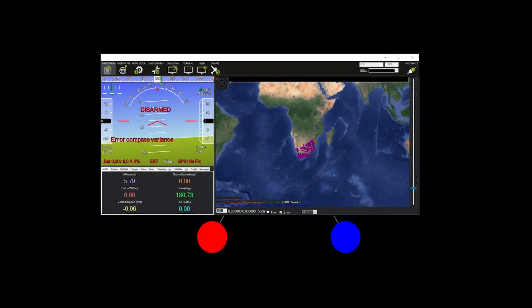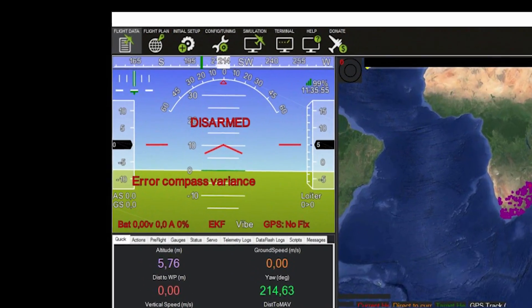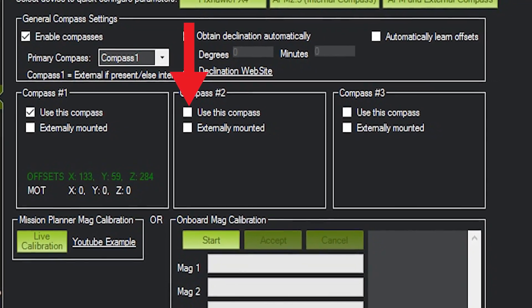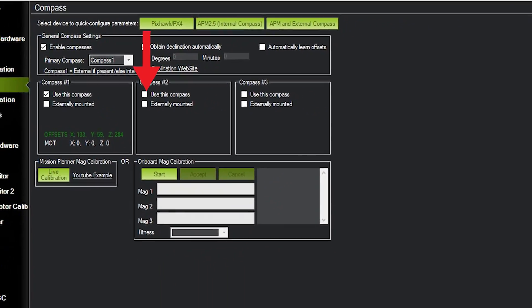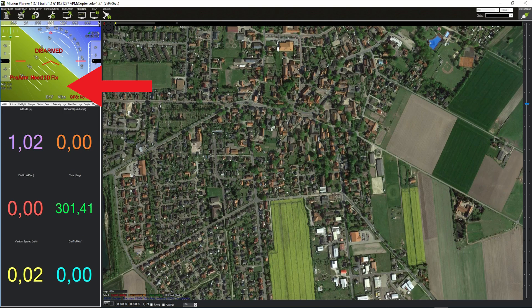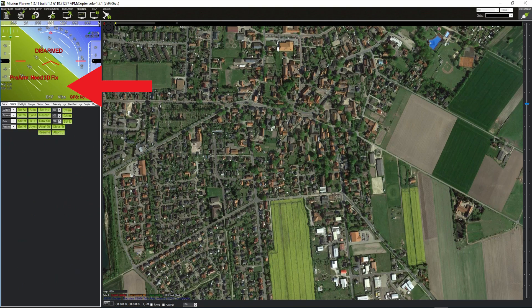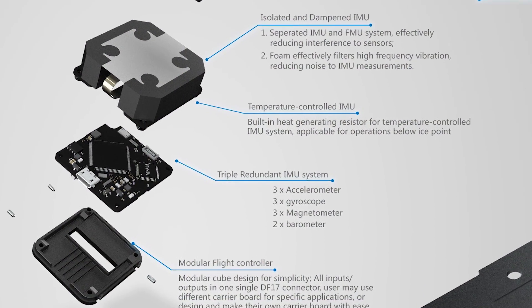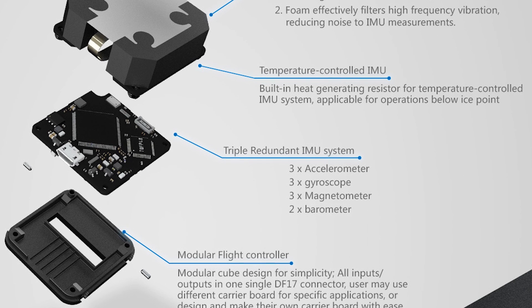Anyway, I temporarily disable the external compass to see if that helps with magnetic interferences. Yes it does.